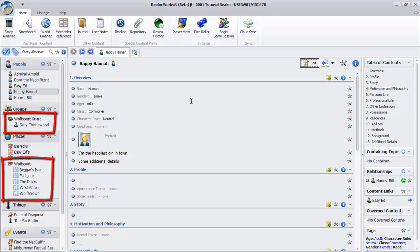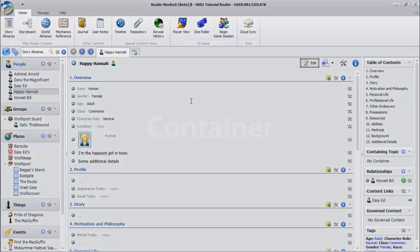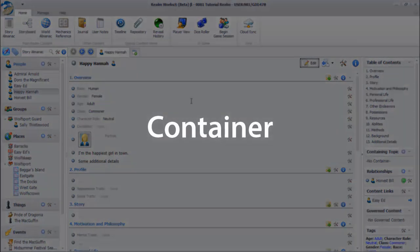Notice how certain topics are now nested under others. This is accomplished using a container link.